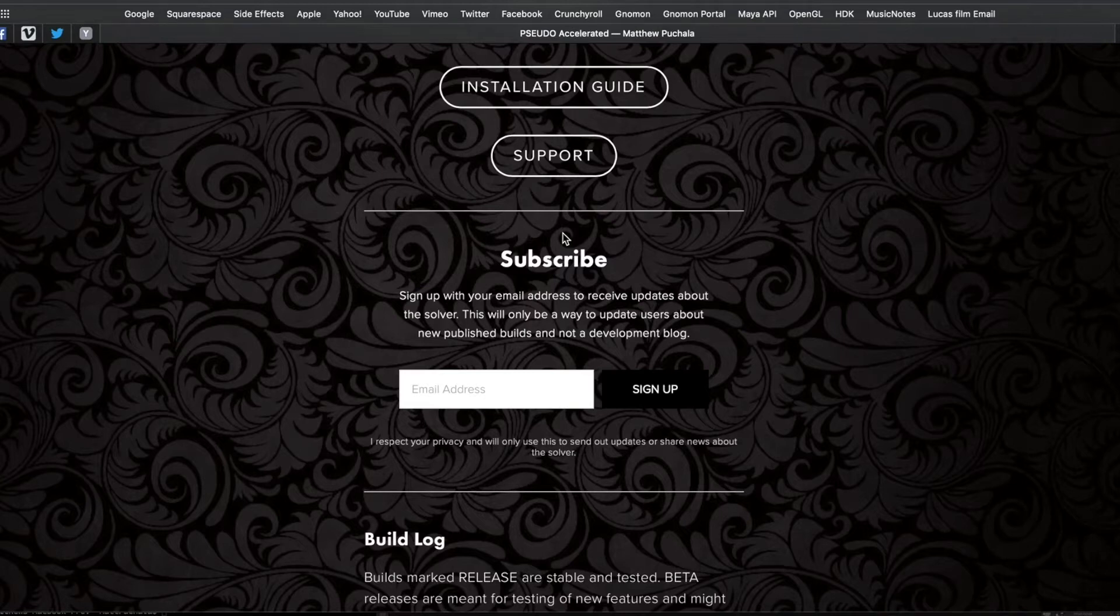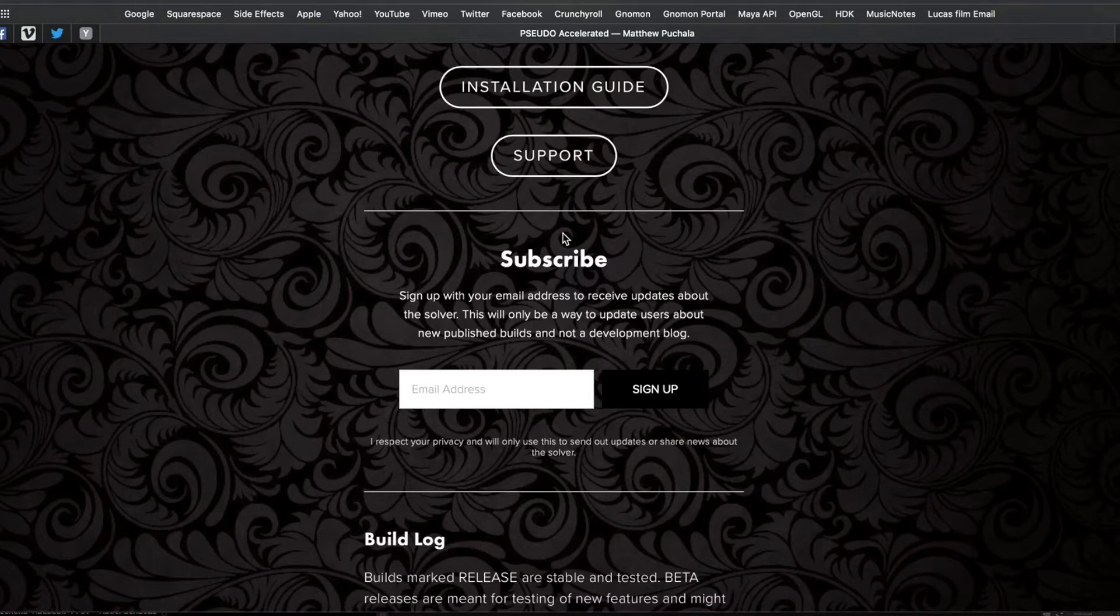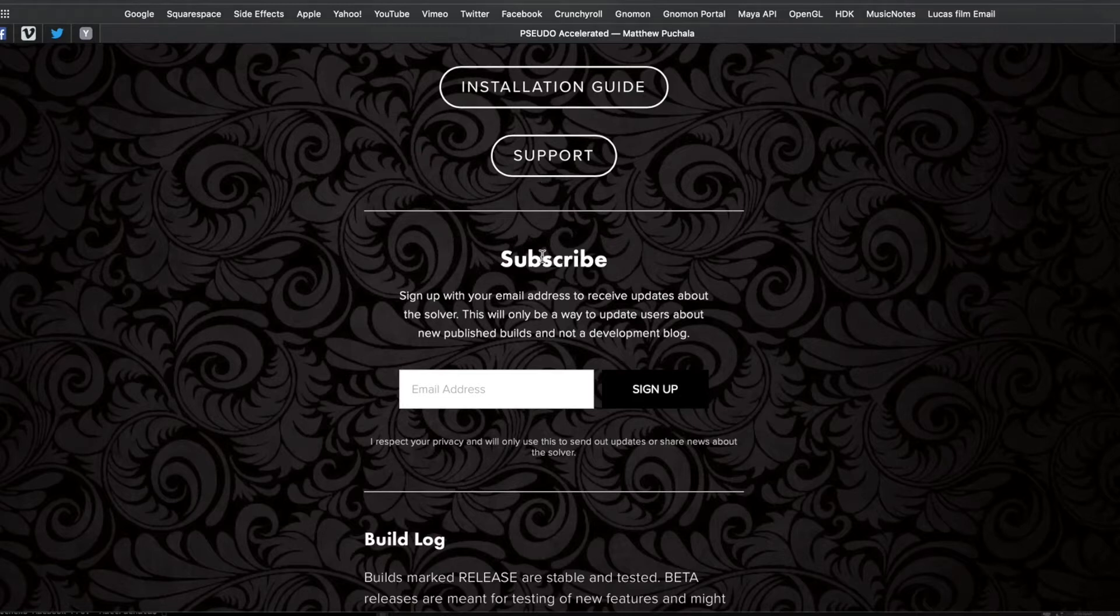It won't be a development log; it will only be when I publish new major or minor versions of the solver itself. I'm going to leave a link to the page in the video description.